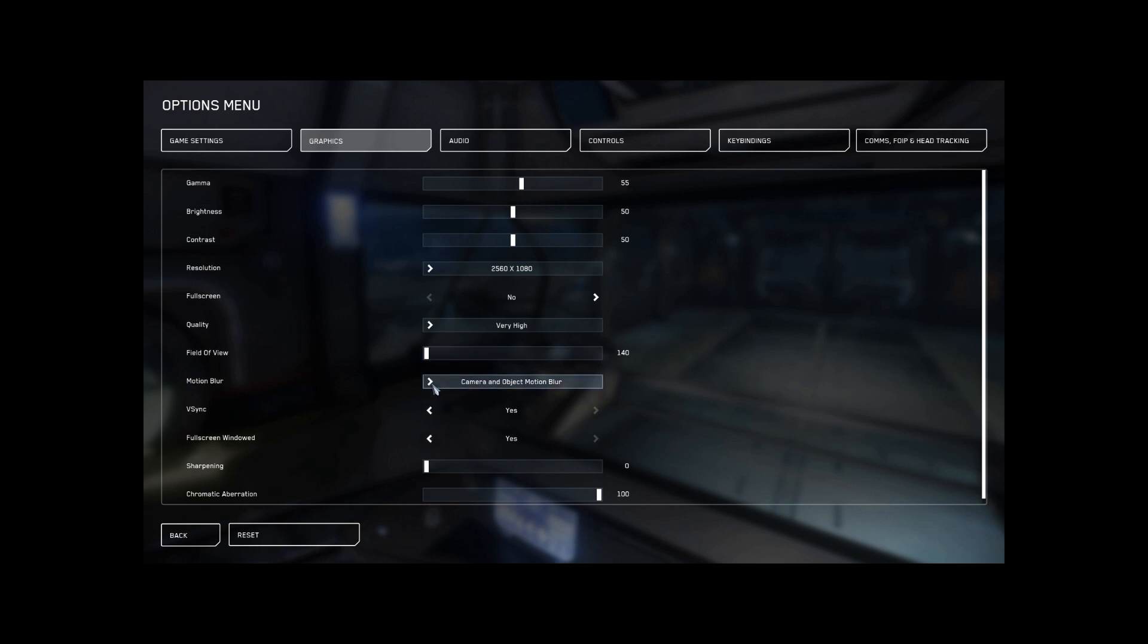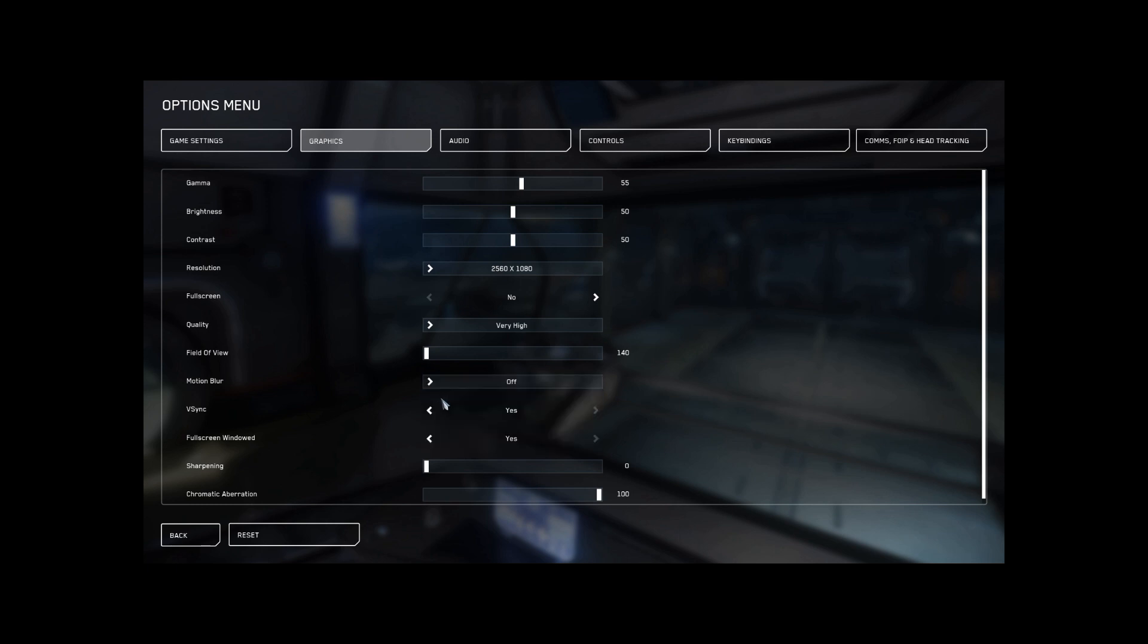All right, now camera and object motion blur. No, get rid of that. Get rid of that. You don't need it. It's going to slow you down. It's going to hurt your frames. If you ever have a friend who's like, oh, those games make me dizzy, turn off motion blur and then let them sit down at your computer. It's a world of difference.